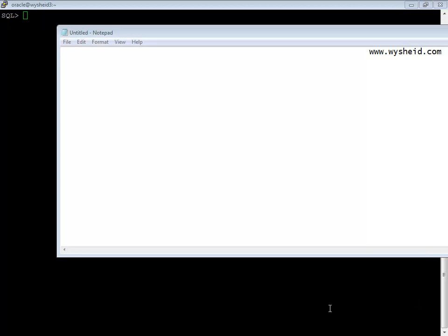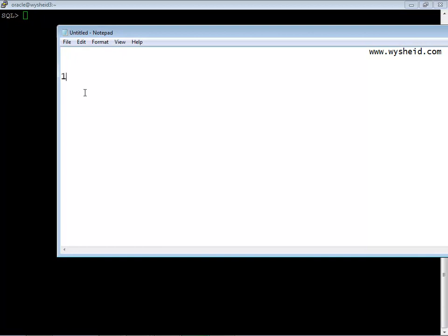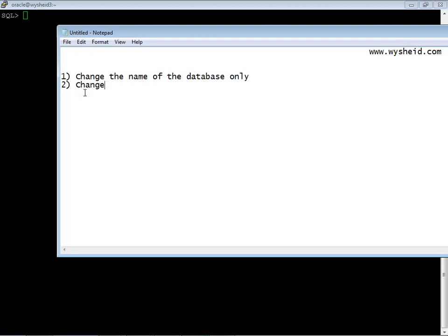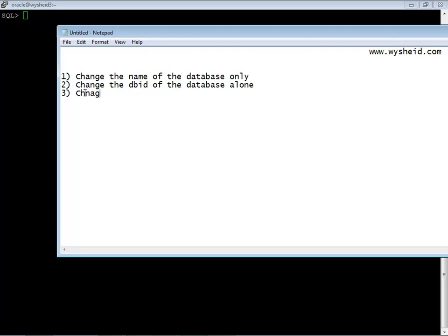So with this new dbid tool, we can do three things. One, change the name of the database only. Second, change the dbid of the database. The third option is that change both, that is change the name and dbid of a database.